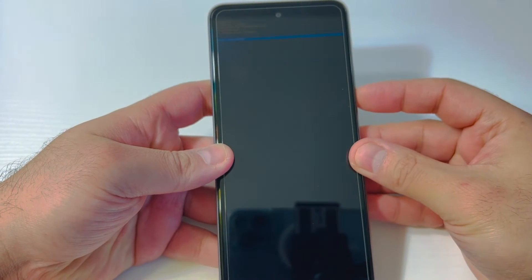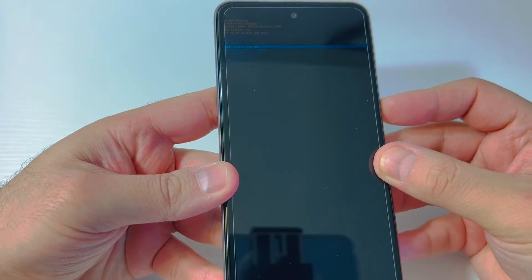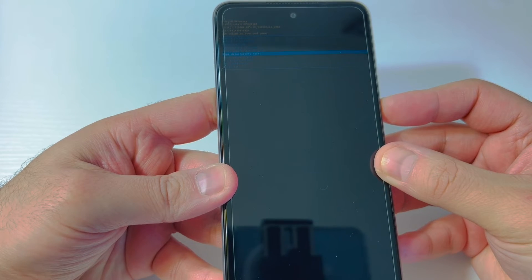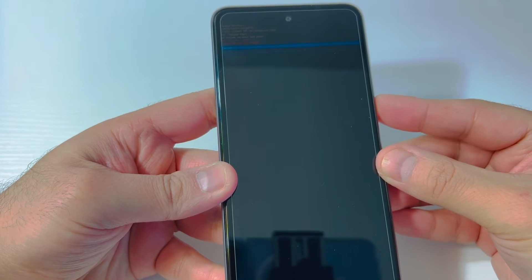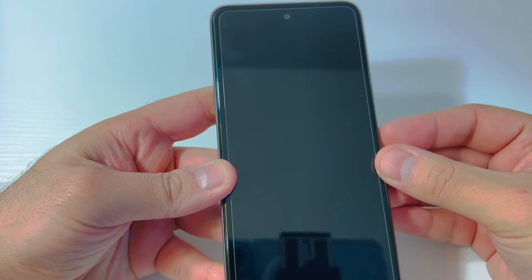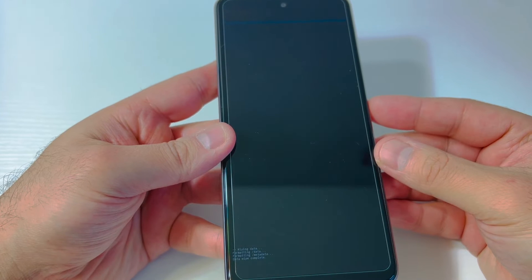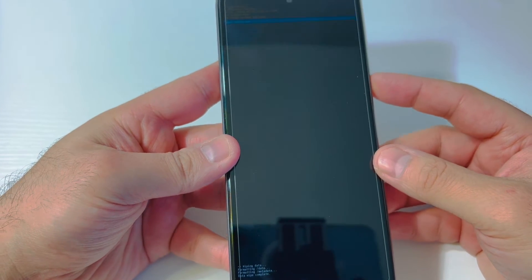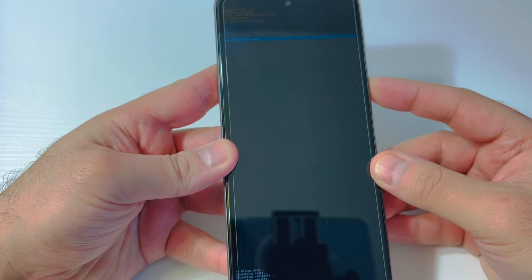Once you get the menu, scroll down to 'Wipe Data / Factory Reset.' Highlight that option and press the power key to confirm. Then scroll down to the second option and press the power key again to confirm.